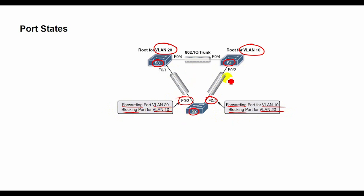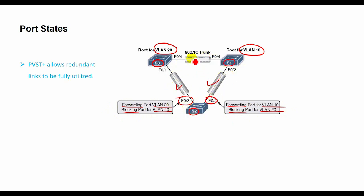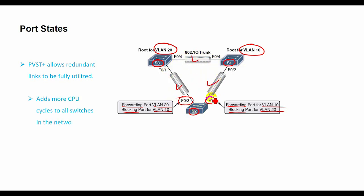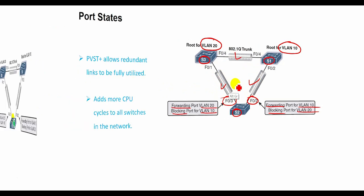Switched networks running PVST+ allow redundant links to be fully utilized. However, each additional spanning tree instance for a VLAN adds more CPU cycles to all switches in the network.